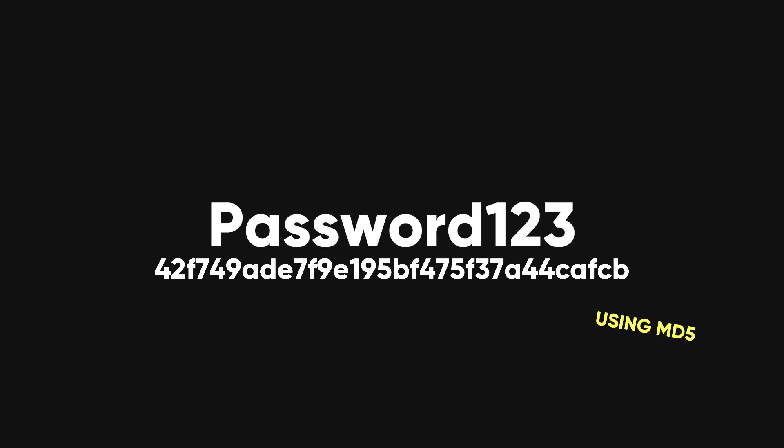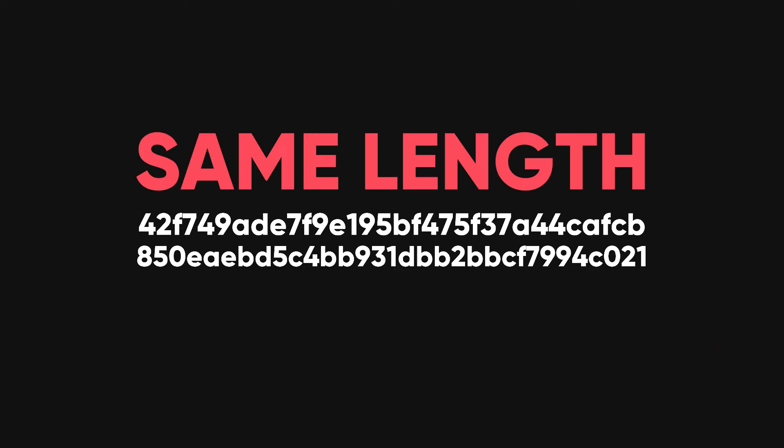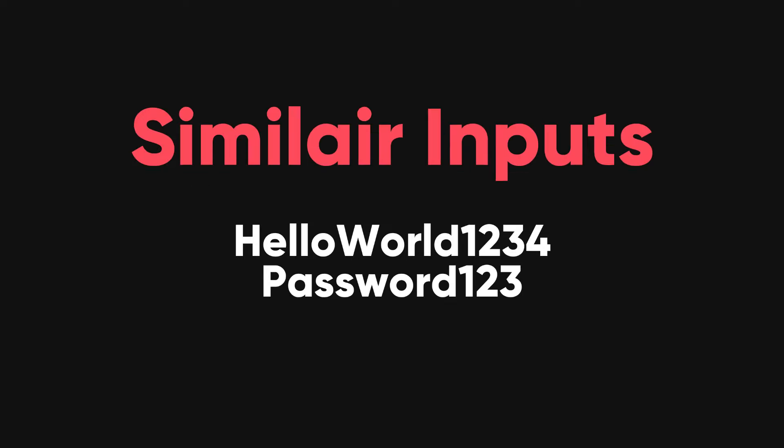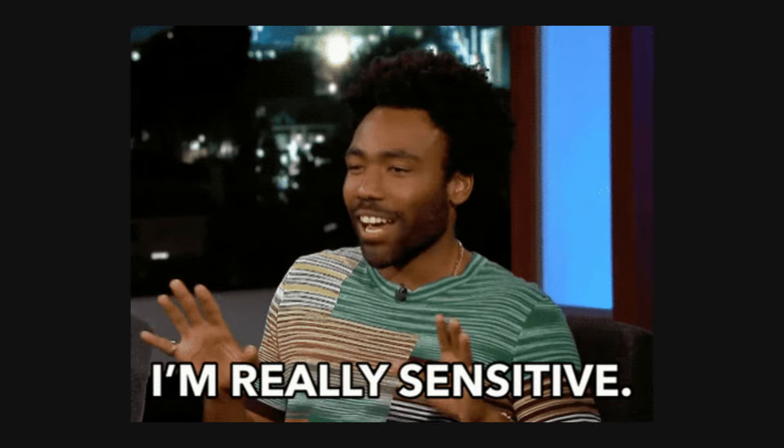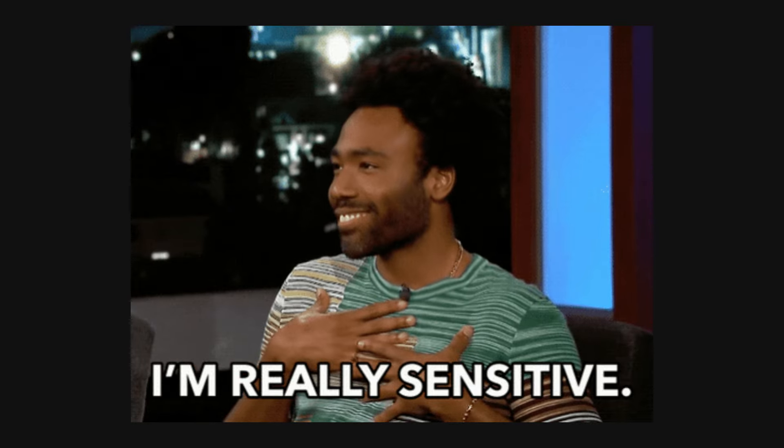Let me show you an example. If I hash the word password 123 using MD5, I get this hash. If I hash the word hello world 1234 using MD5, I get this hash. Notice that the hashes have the same length no matter how long the input is. Also, notice that the hashes are very different, even though the inputs are similar. This is because hashing is very sensitive to any change in the input.